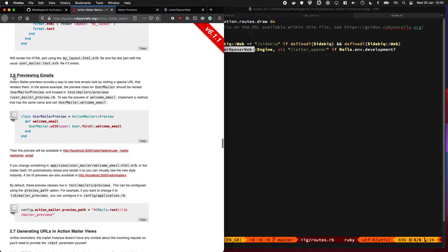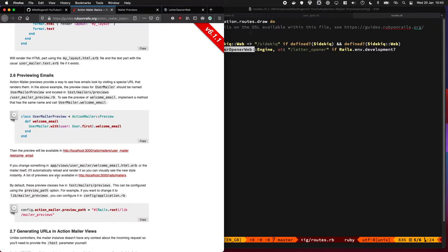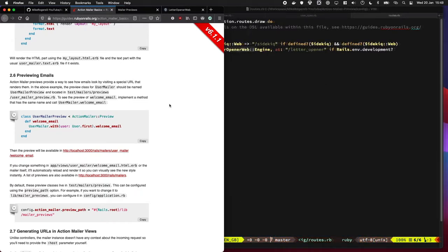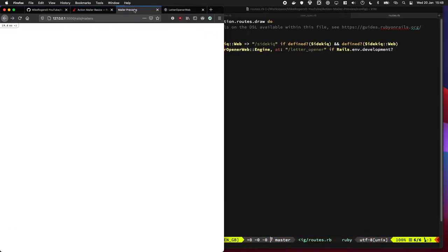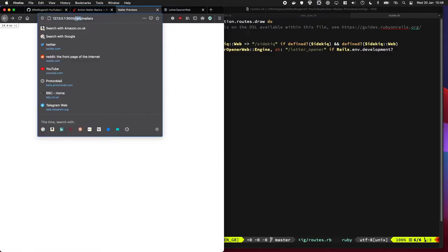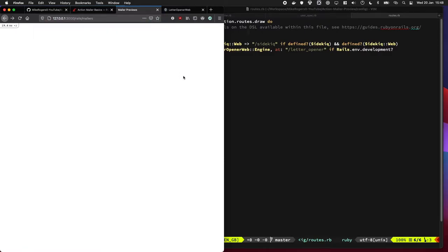But Rails also ships with a way to preview emails, and this is where you can pass in some data and it will just show you what that email will look like. Let's jump into that to see what previews you have already within your app. Once you turn it on, go to rails slash mailers.